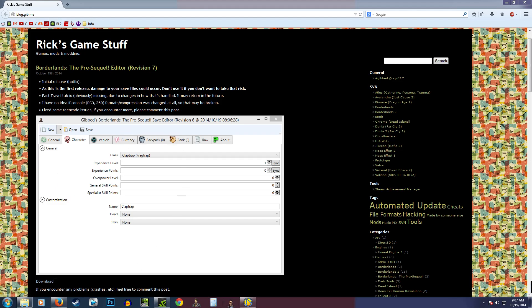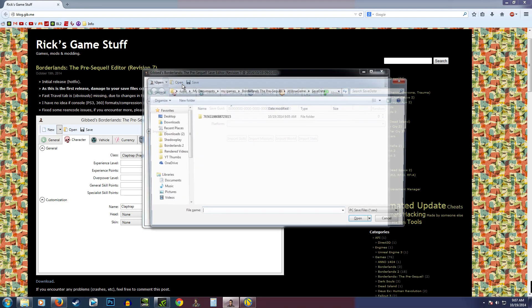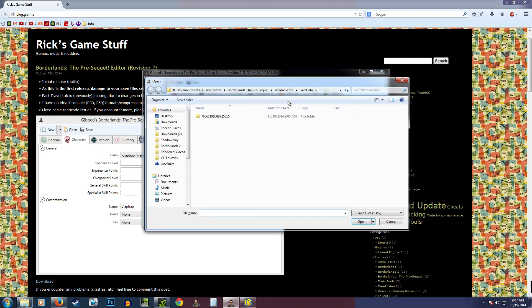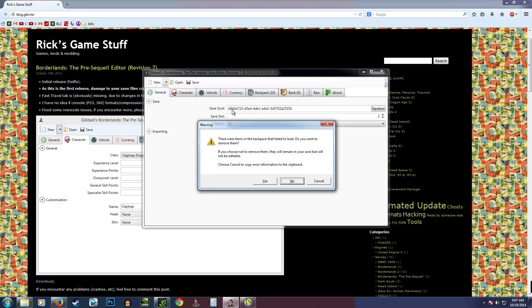I've already downloaded it, and I've got it right here, so we're just going to open it up, and it will go ahead and open up. Then you're going to want to open your save file. He's already got the save file directory mapped, so that works out really nicely. I'm just going to open this save file.